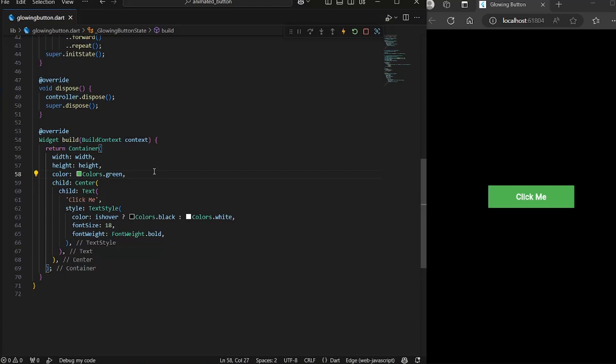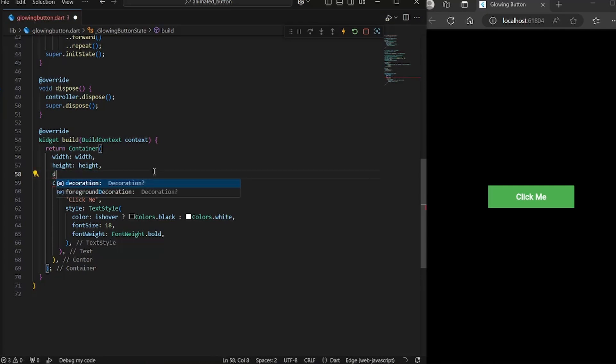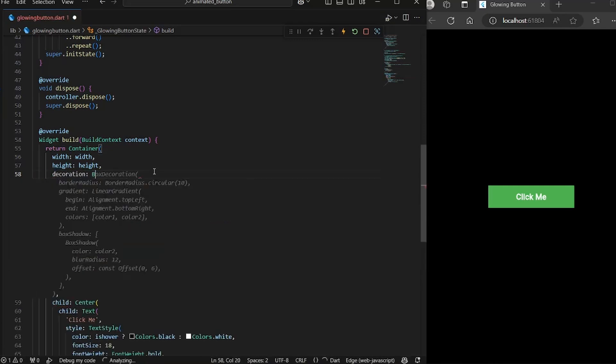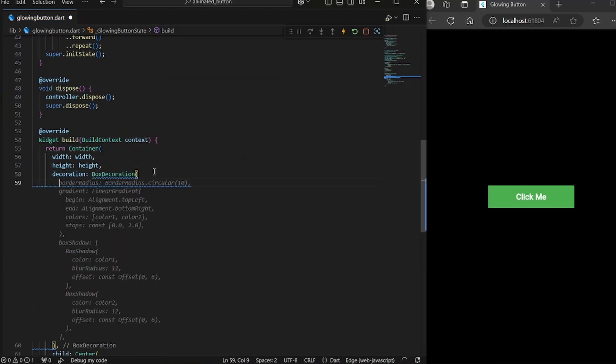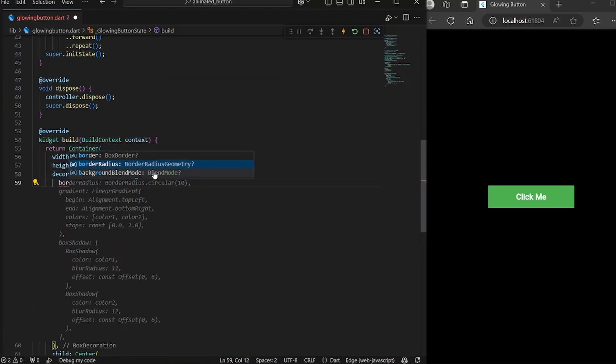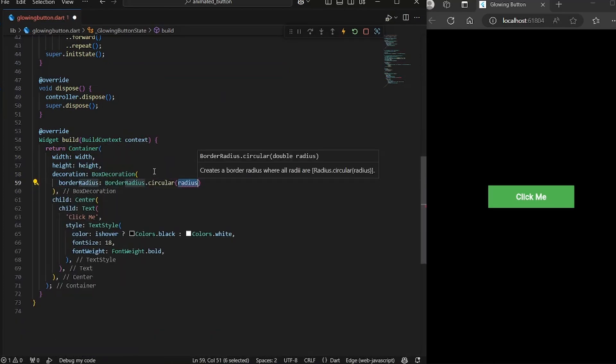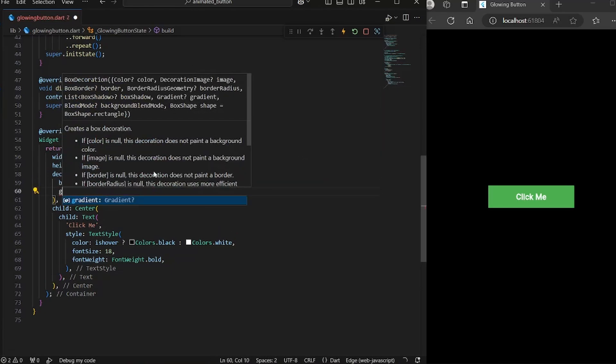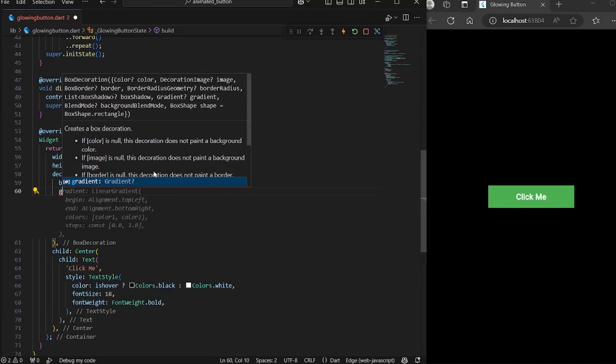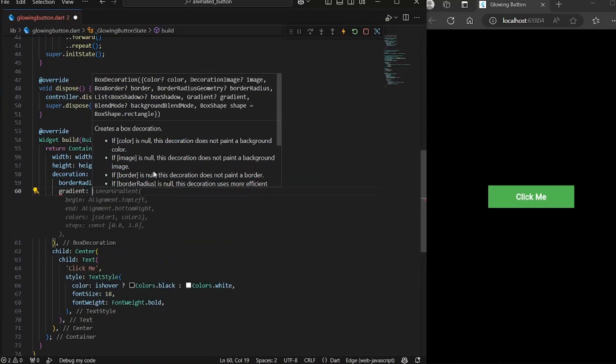Now let's define some properties. First of all, we don't really just need a plain color. So we will use decoration. So box decoration. And first of all, we will define the border radius. And we will give a radius of 15.